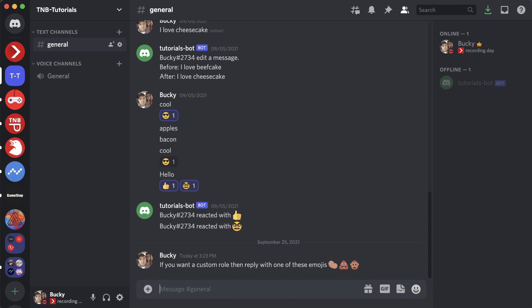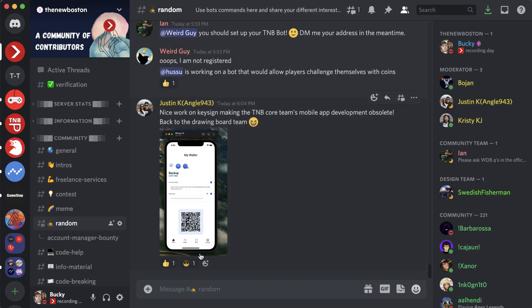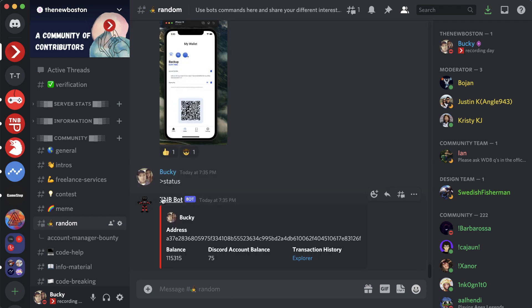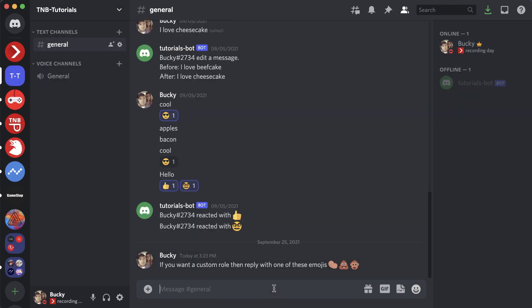Some popular ones people use are the exclamation mark — for example, you can have a command called exclamation info to show info about your server or the bot itself. On the new Boston Discord server, using the greater-than symbol, there are commands like status, and the TNB bot is hooked up to the new Boston blockchain so it can display information about your blockchain address, your balance, and some other things. Essentially, to create custom commands you just pick a special character to signify to your bot that this text is a command, and then your command can do anything you want.